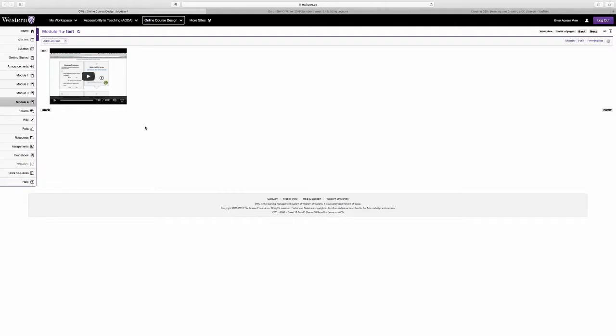So here we are in OWL on a page, on a content page within the lessons feature, and as you can see there's a YouTube video that's been added here.